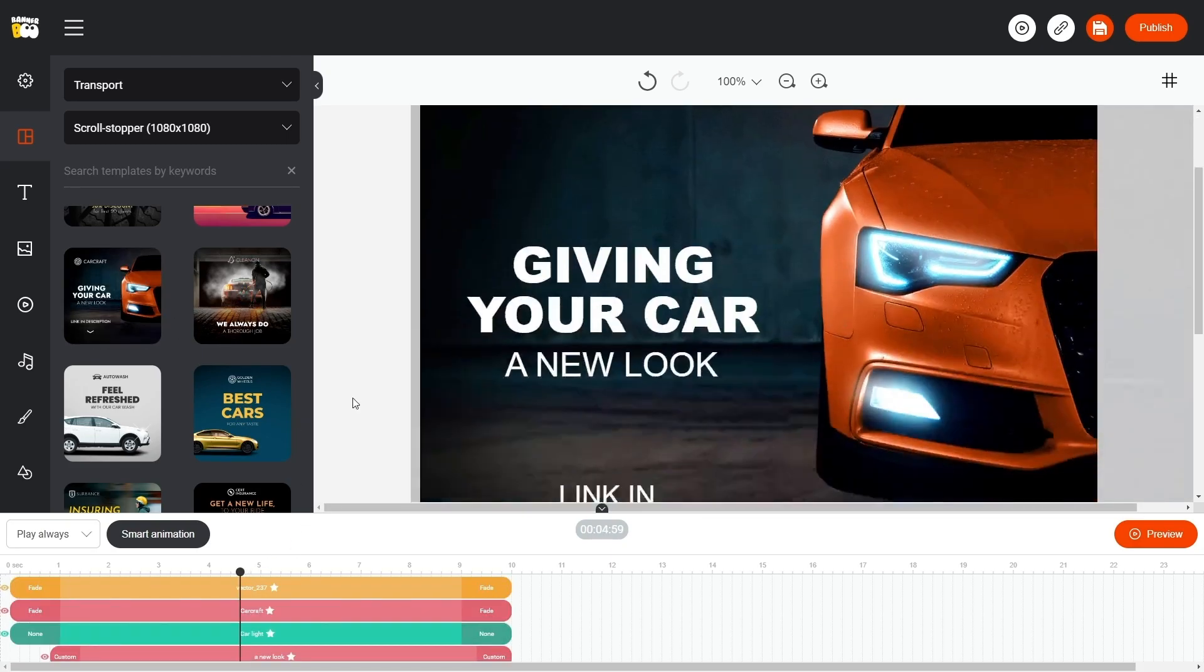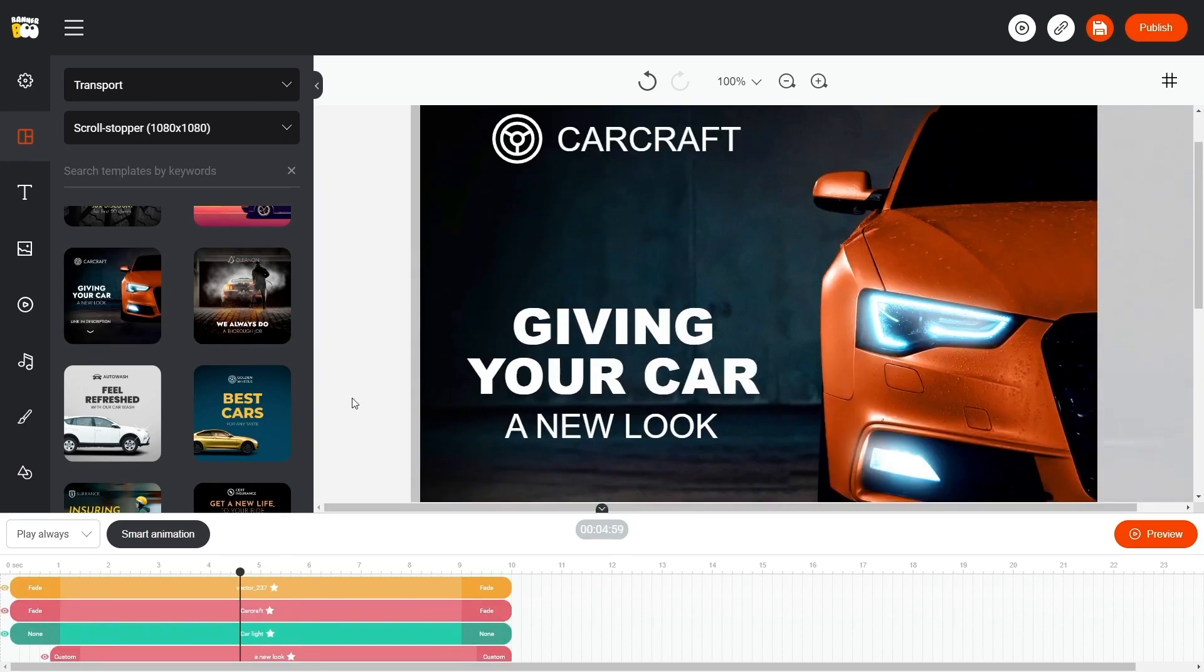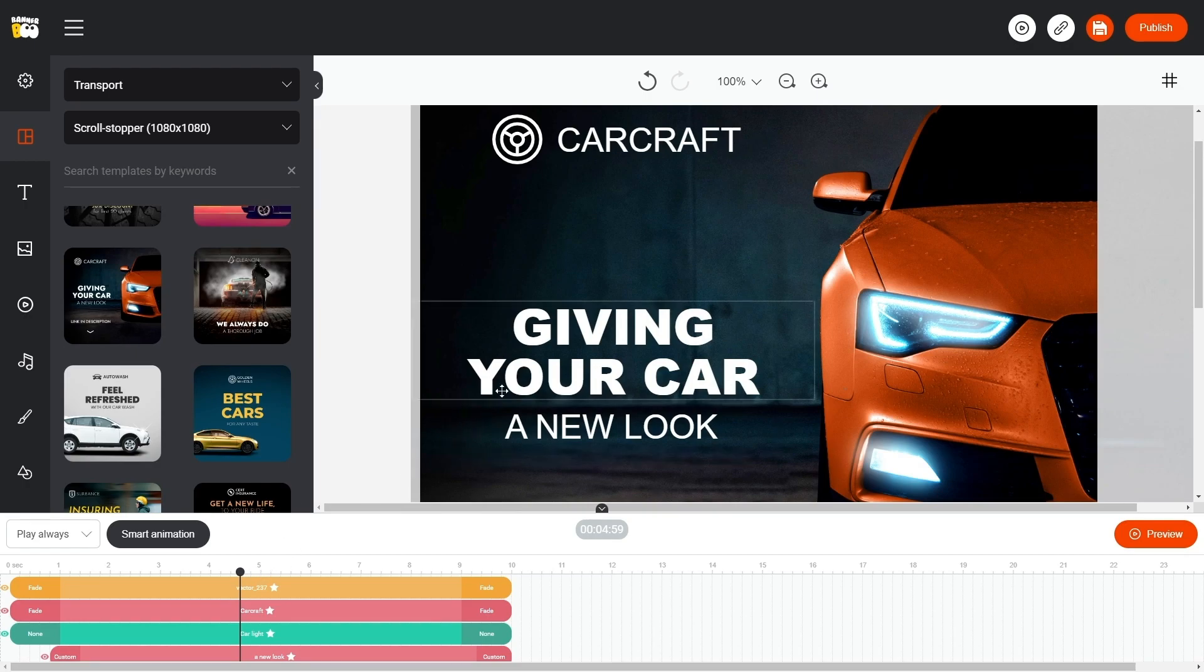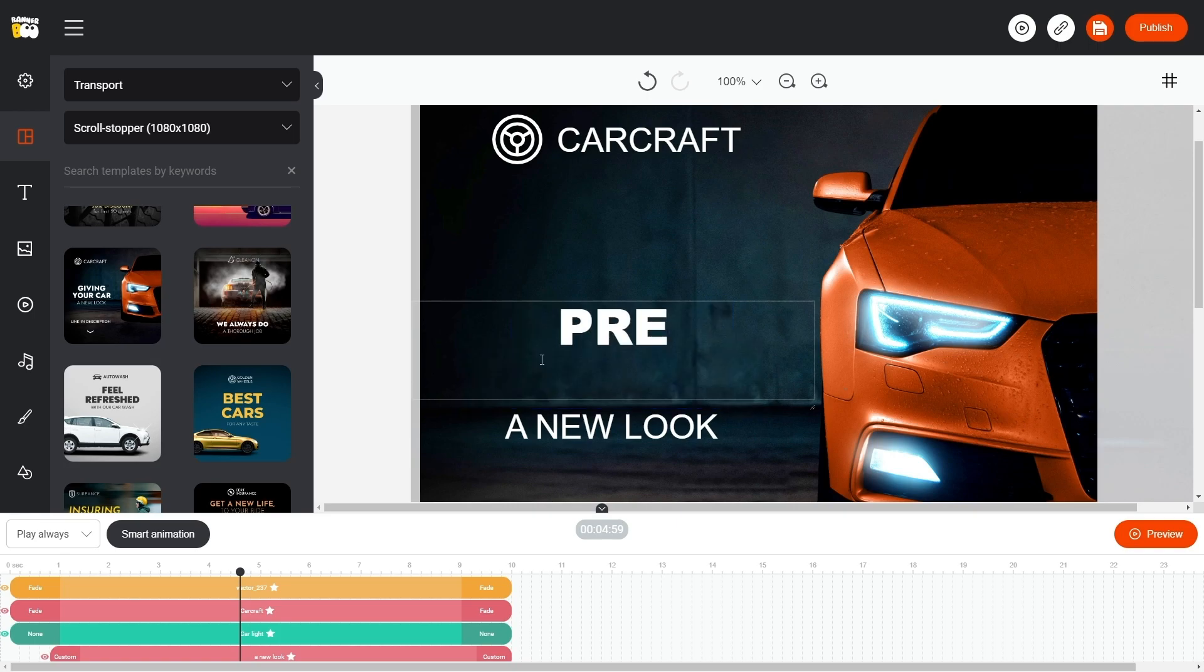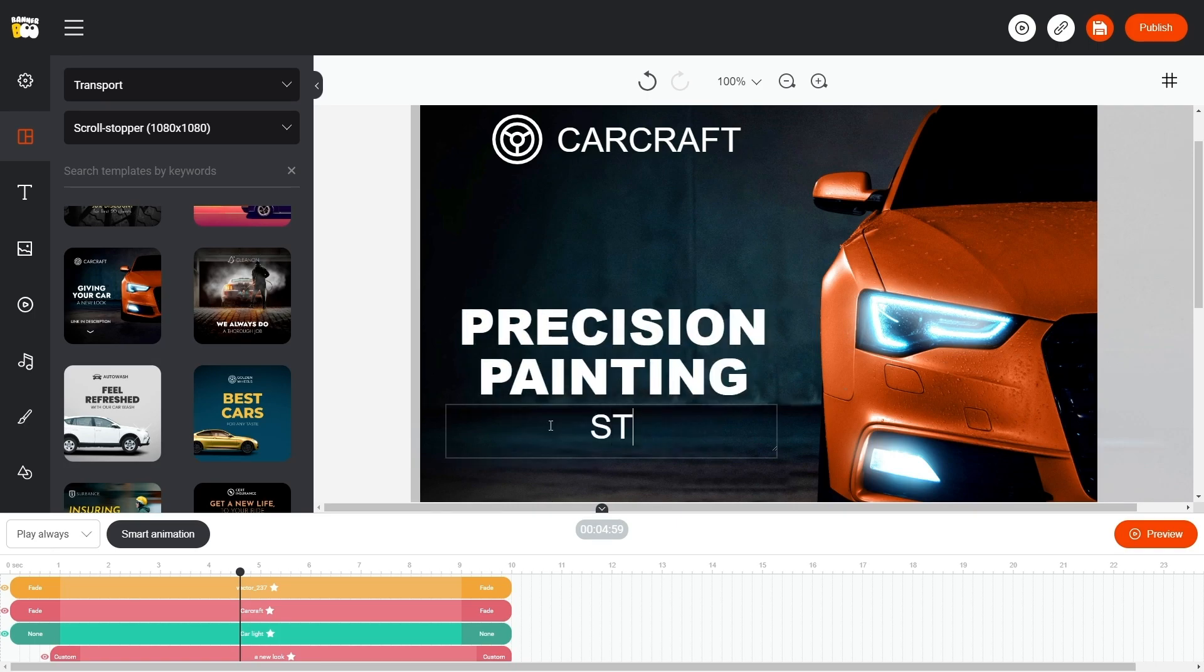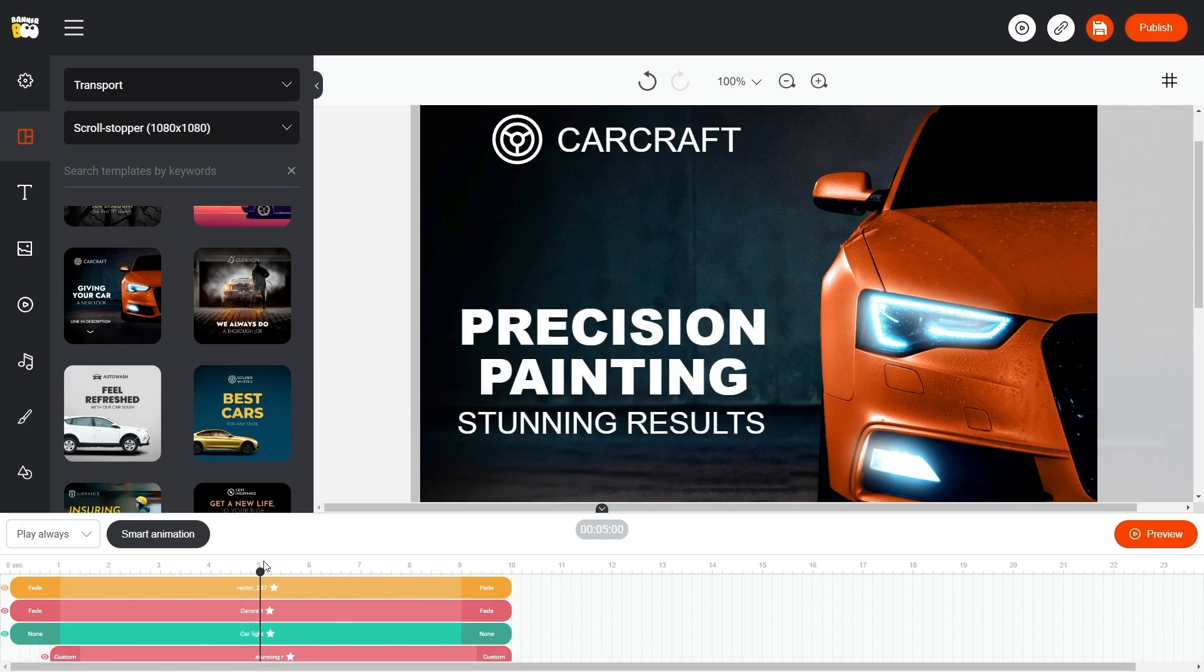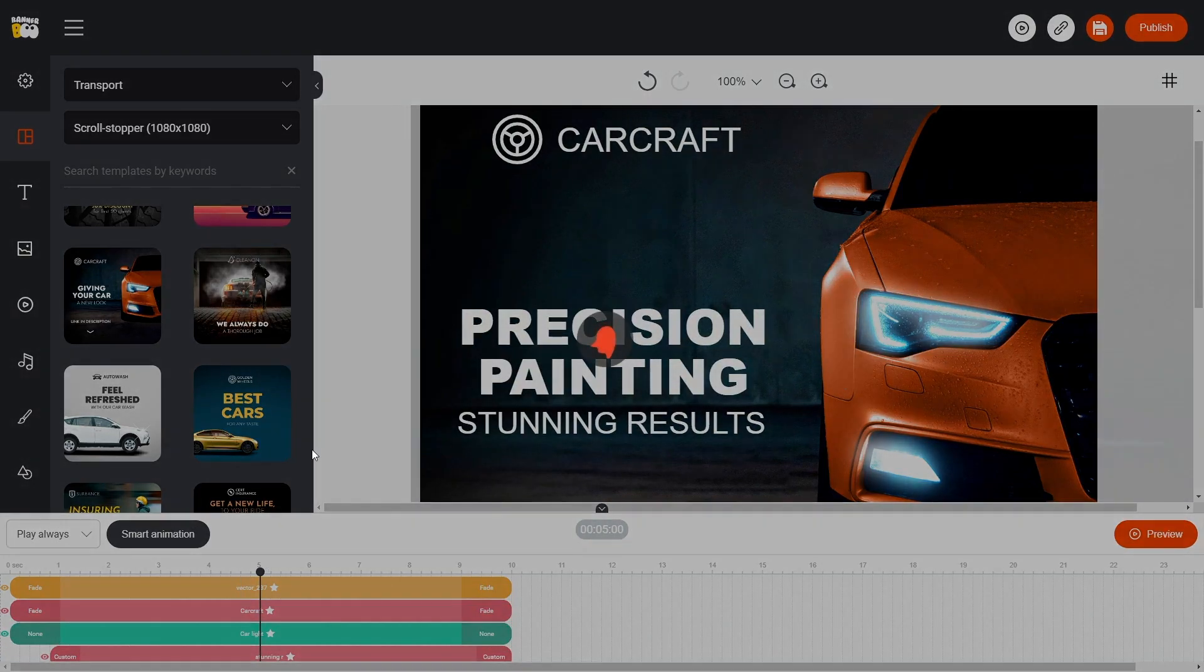You have the flexibility to modify any element of the banner simply by dragging your image onto it. In this instance, we will focus on altering only the text, which can be edited with a double click. Don't forget to save the banner.